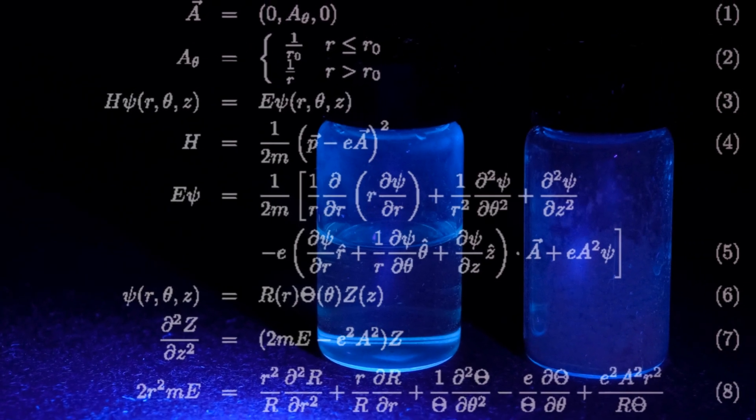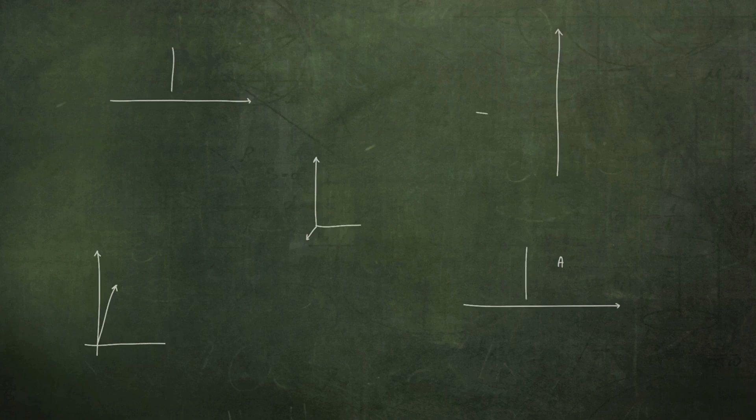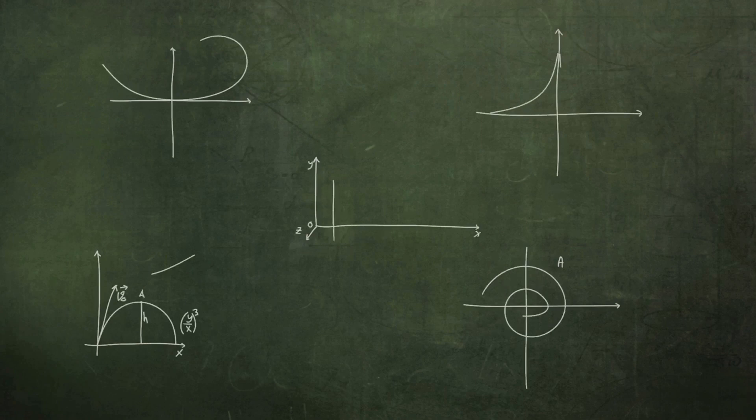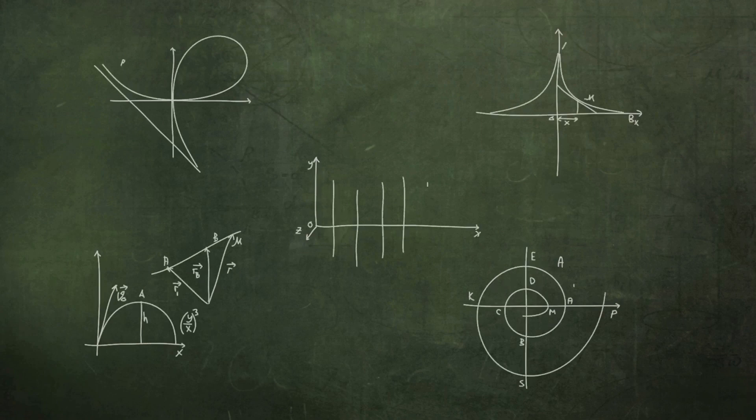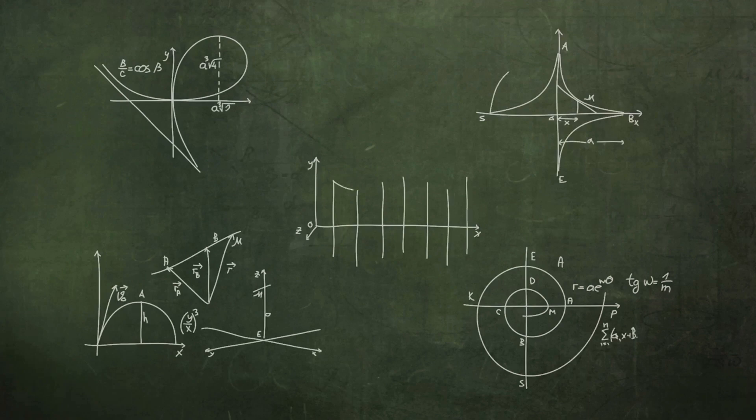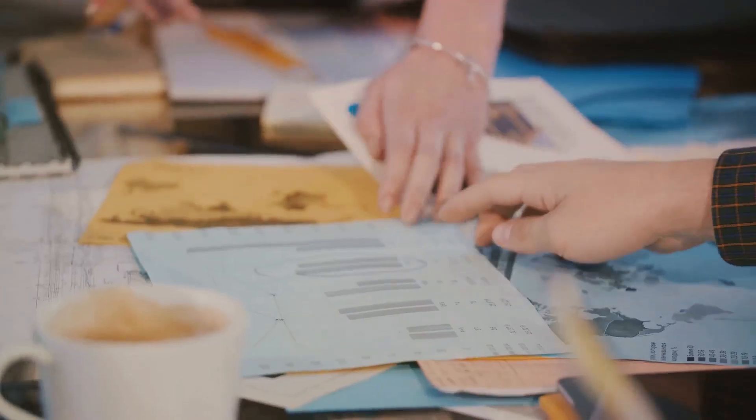Next, the formula bar, just below the ribbon, is your calculation powerhouse. Here, you'll enter and edit formulas, and it displays the data or formula stored in the active cell.